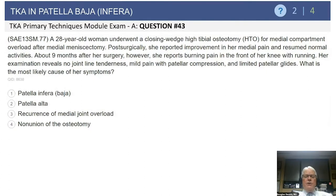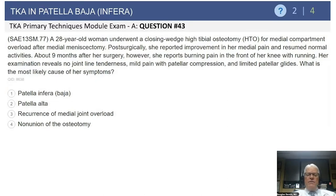A 28-year-old female undergoes a closing wedge high tibial osteotomy for medial compartment arthritis after a meniscectomy. Post-surgically, she reported improvement in her medial pain and resumed normal activities. About nine months later, she started having burning pain in the front of her knee with running. Her exam reveals no significant medial joint line tenderness. She has mild pain with patellar compression test and is limited with gliding maneuvers of the patella.